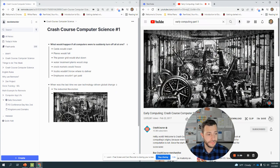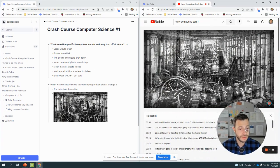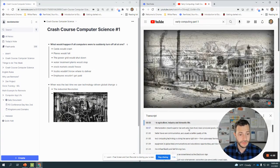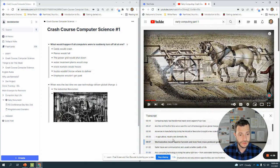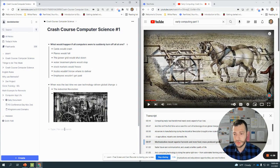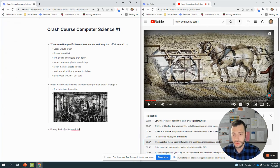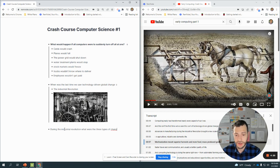The revolution brought a new scale to human civilization in agriculture, industry, and domestic life. Mechanization made superior harvest. So during the Industrial Revolution, what were the three types of change brought by technology? Or there might be more than three. Let's do a multi-list over here.